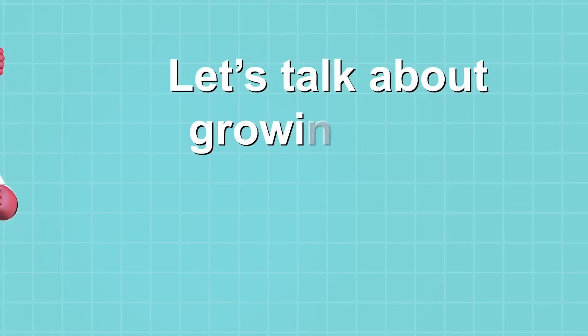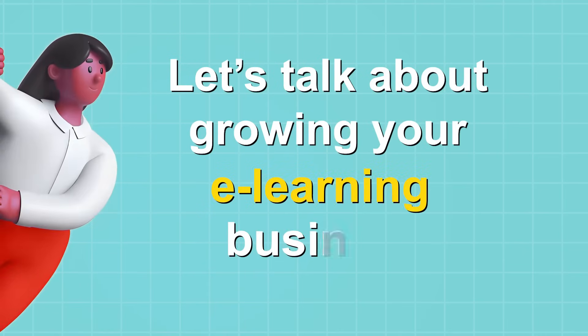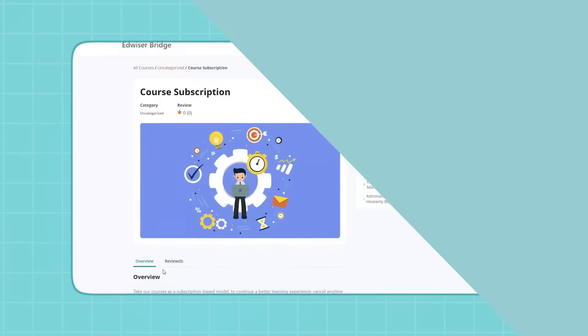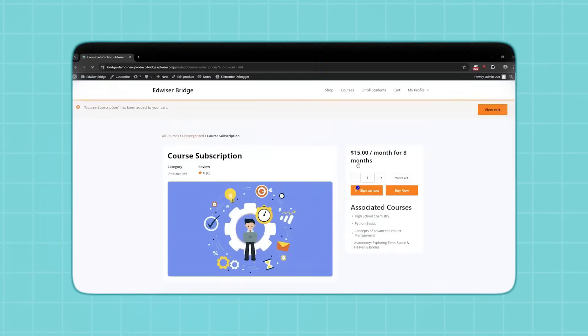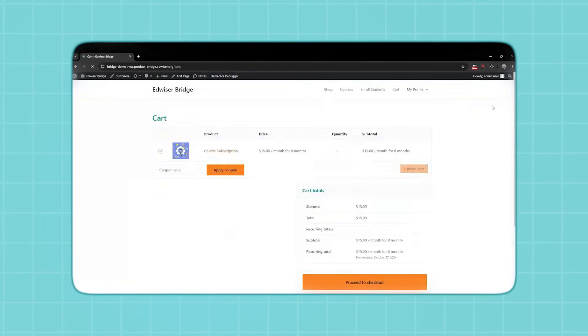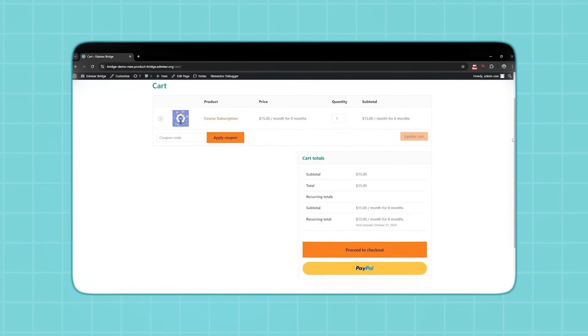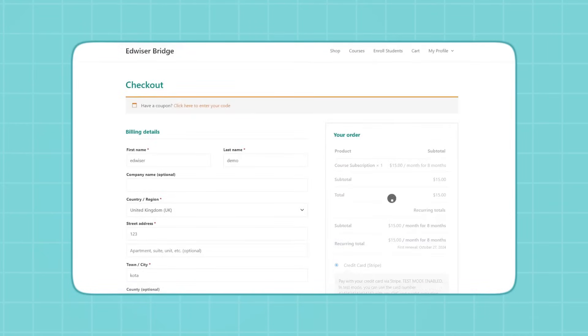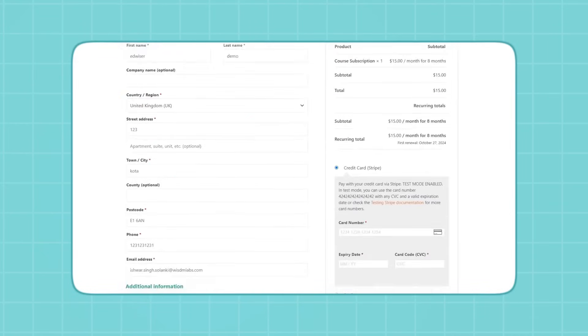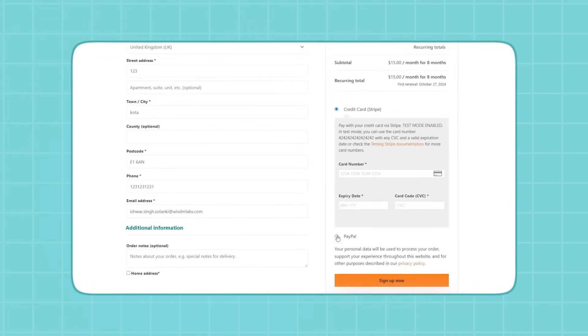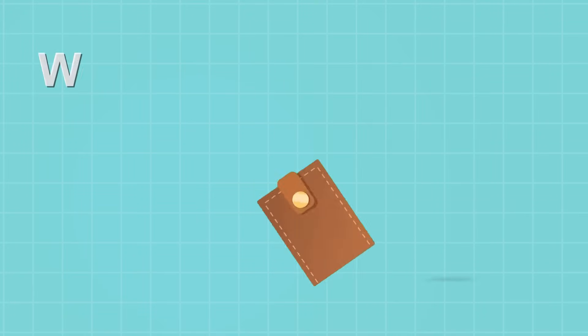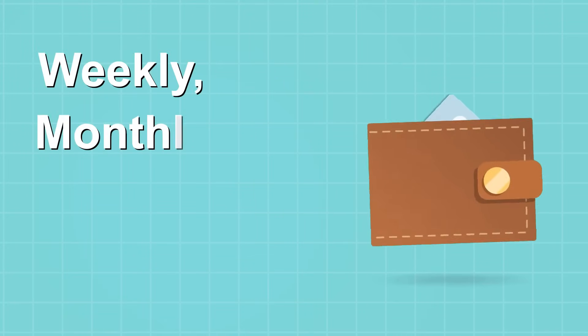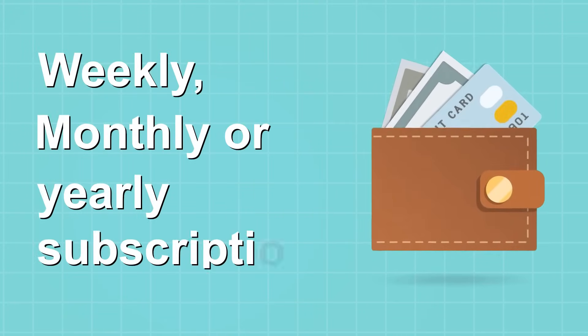Now let's talk about growing your e-learning business. With WooCommerce integration, unlock diverse revenue opportunities through subscription-based courses and multiple payment gateways. Offer weekly, monthly, or yearly subscriptions.